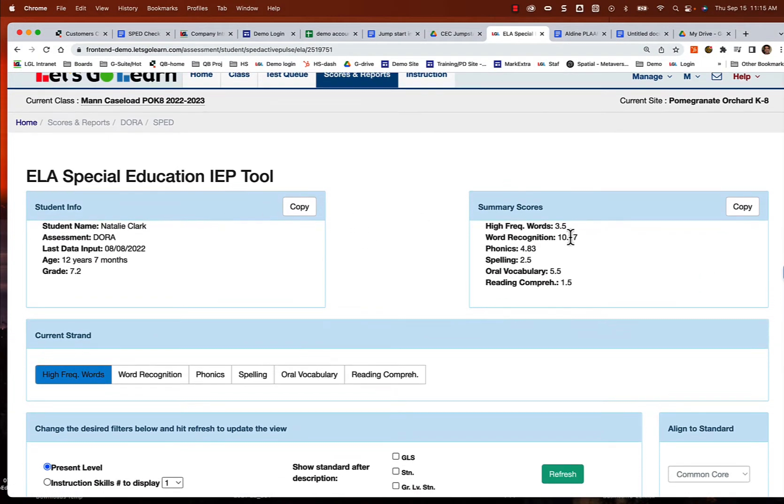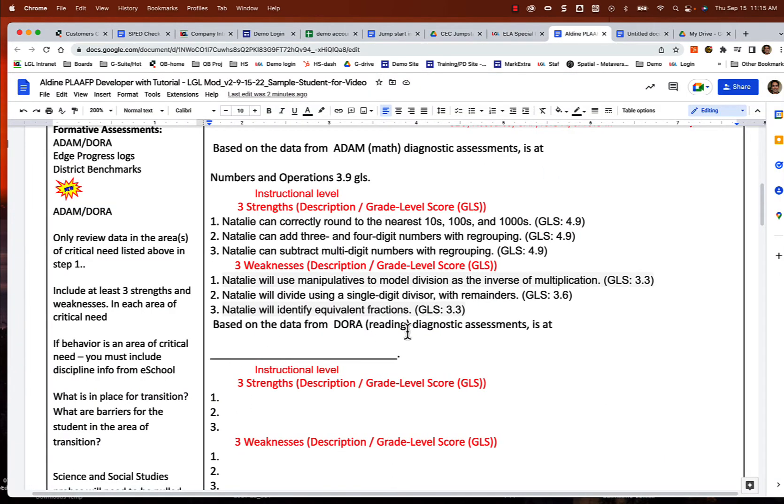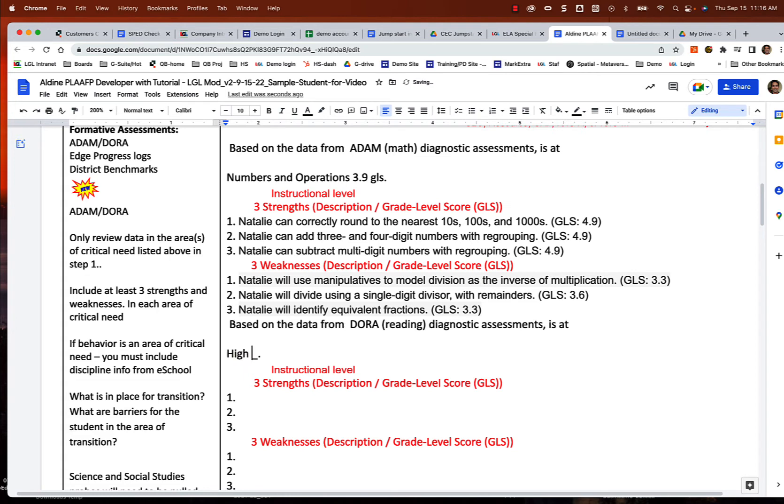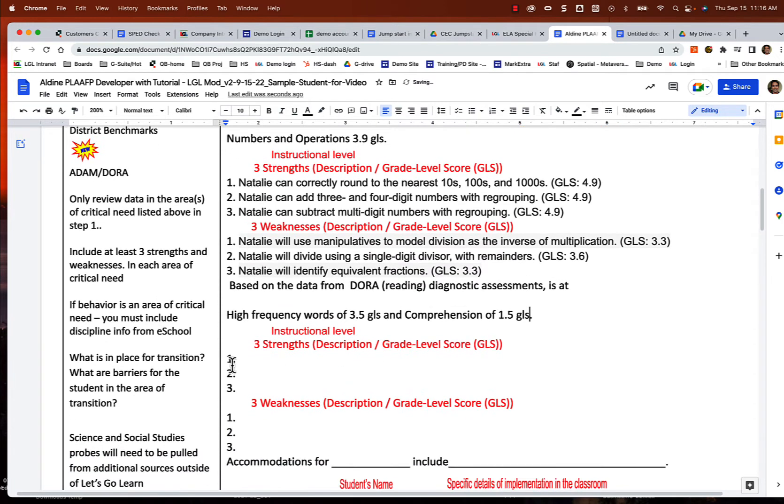I'm going to go to the special education report. So I'm going to say her present levels are, I'll go ahead and put this in here. Based on the data from DORA reading assessment, she is at high frequency words of 3.5 GLS and comprehension of 1.5 GLS. So I put that, that's what we want to do, target that.